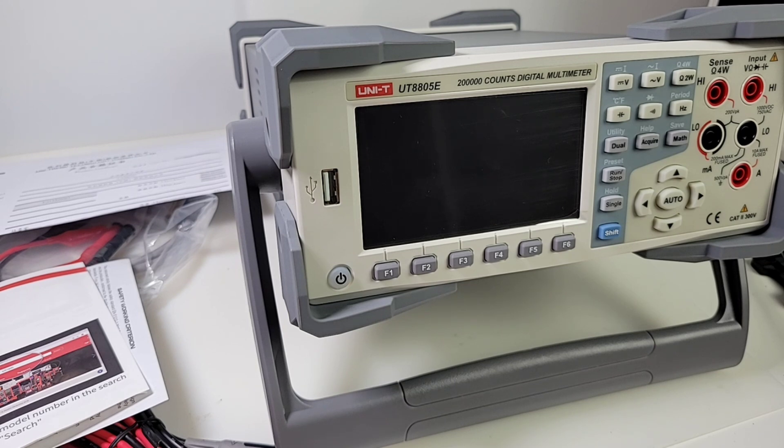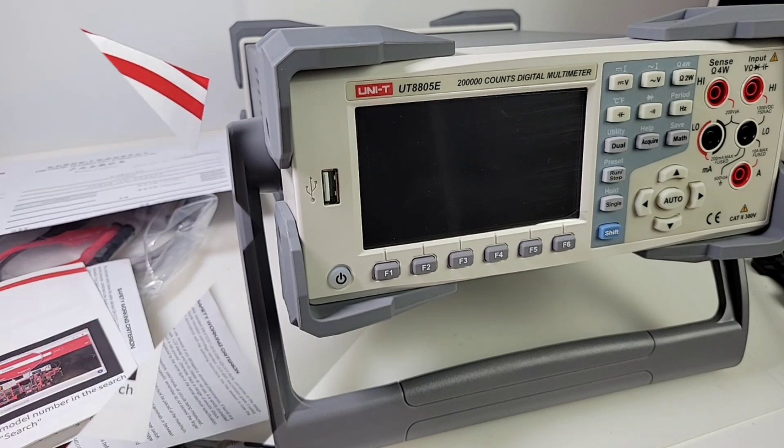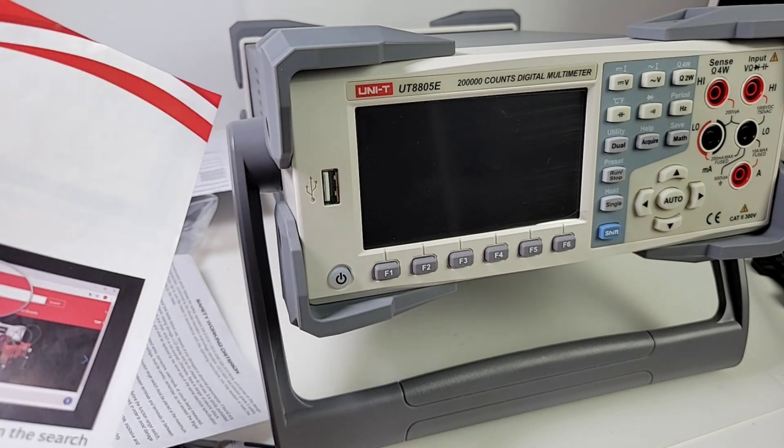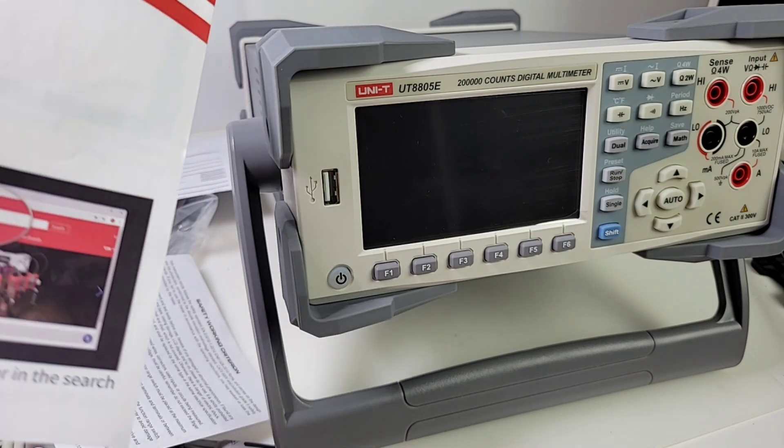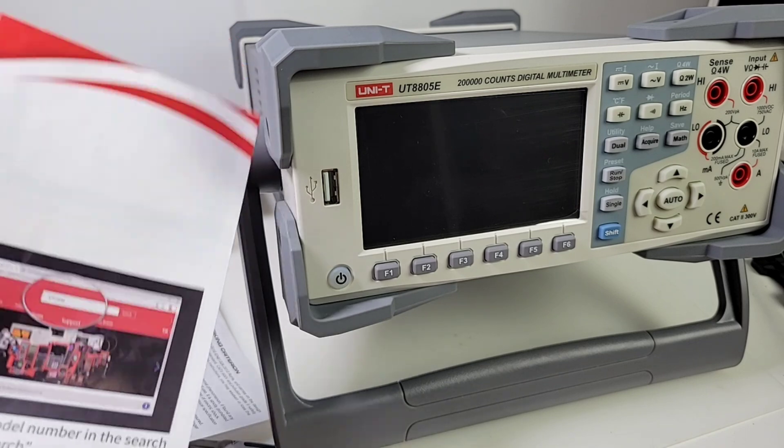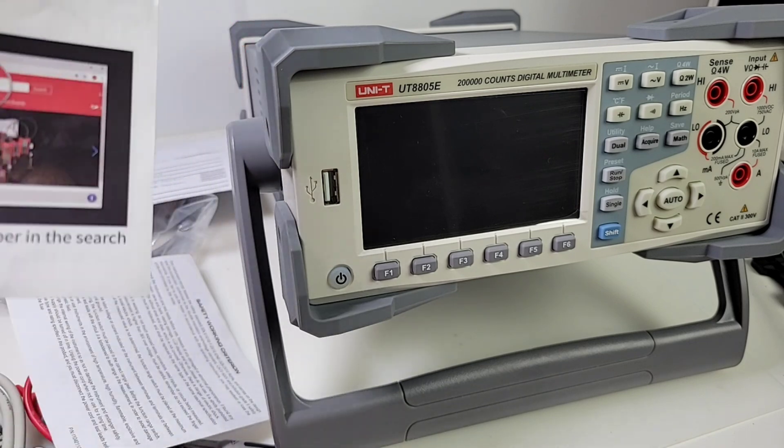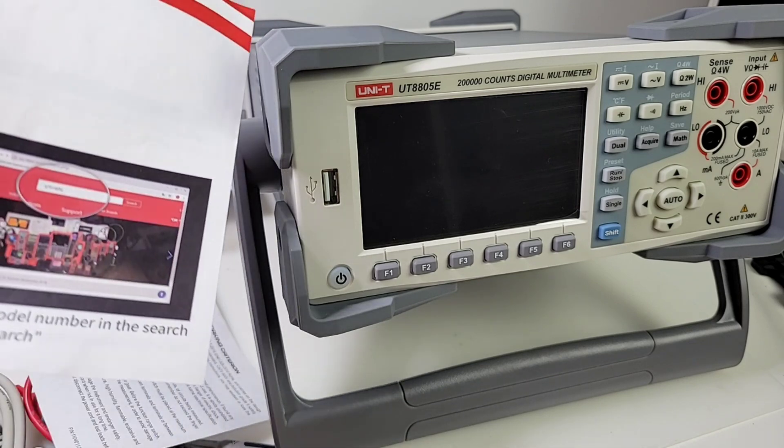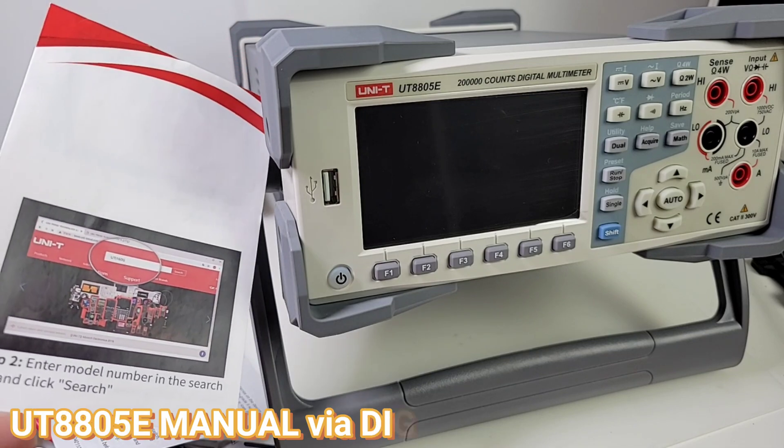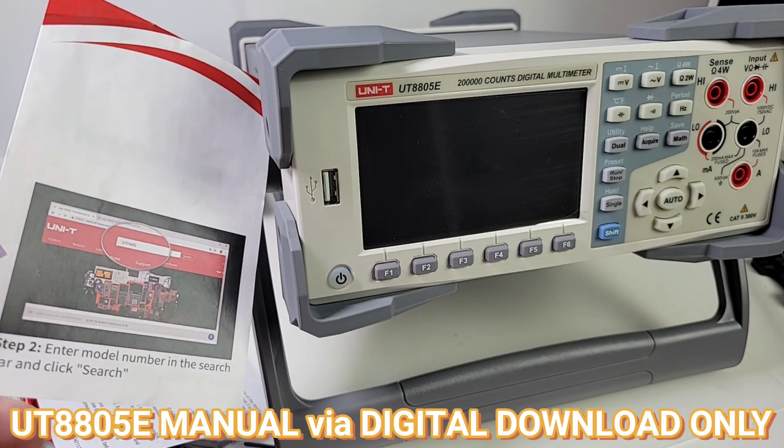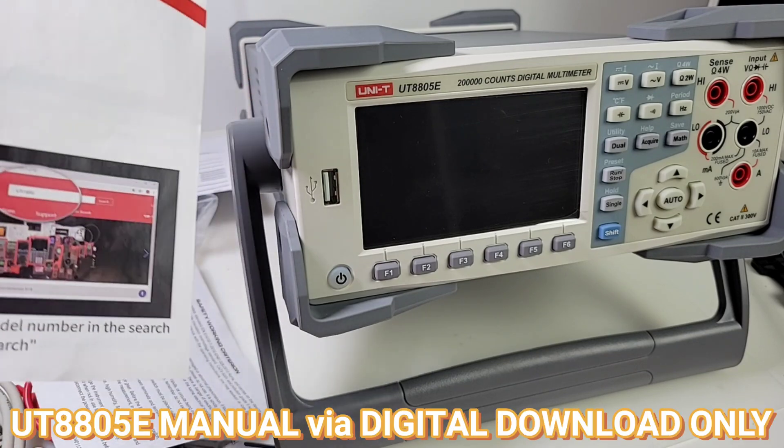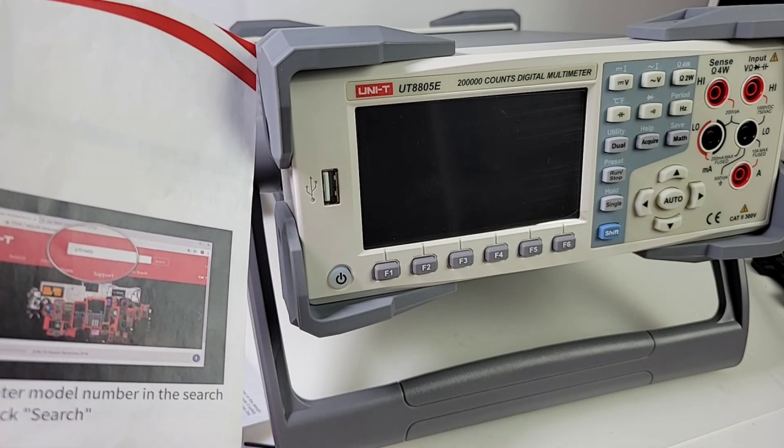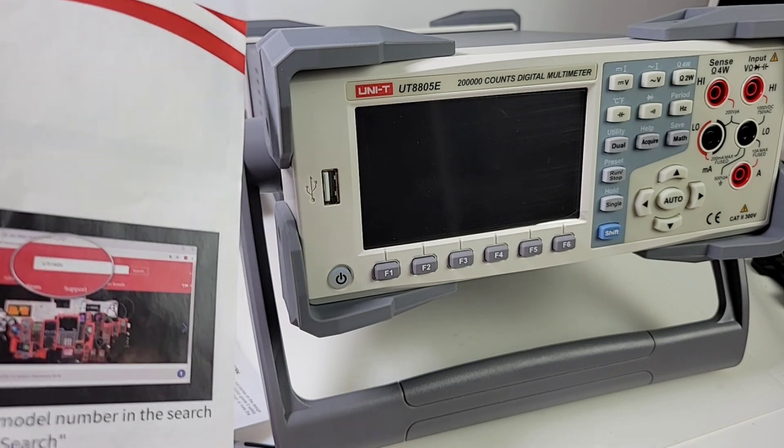First thing we're pointing out is the fact that we don't actually get a manual with the 8805E. No manual, UNI-T? Instead we have to download it digitally via their website, which can be problematic at times. I really wish that we had that manual included with the meter. Anyway, it is what it is, right?